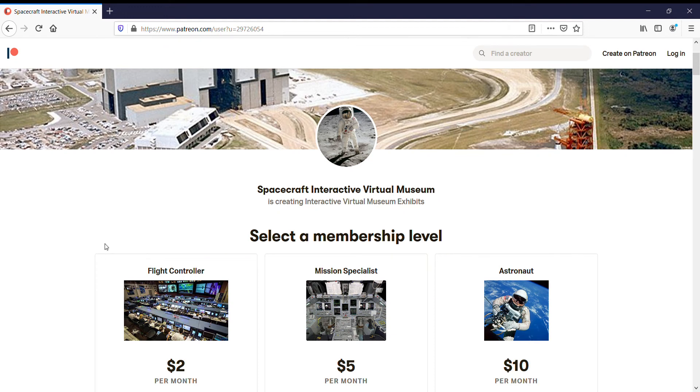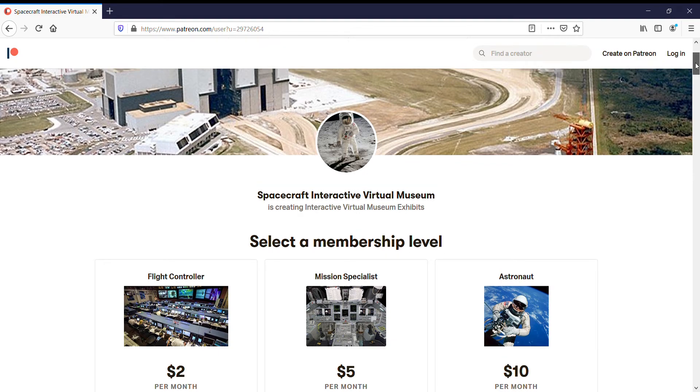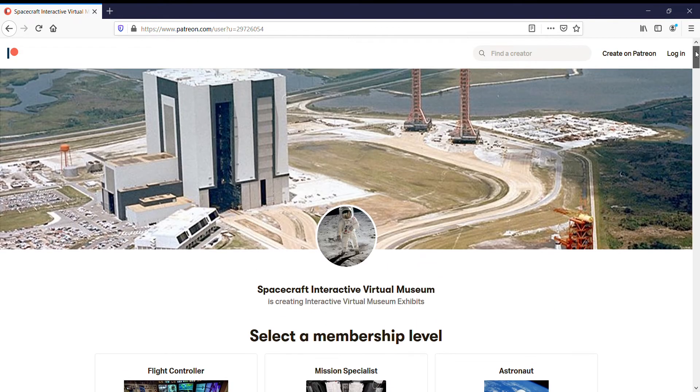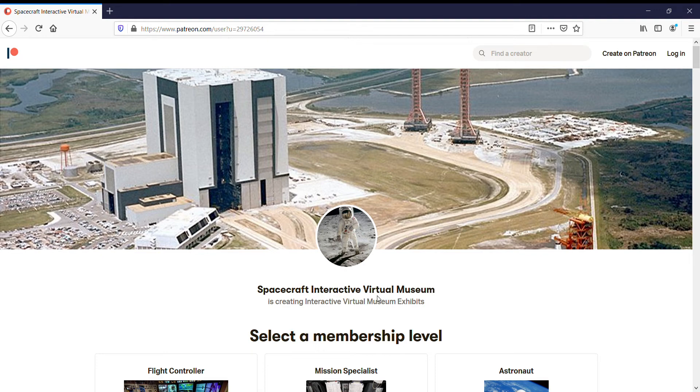So, I have something special for people who come to my Patreon page, which is the Spacecraft Interactive Virtual Museum.